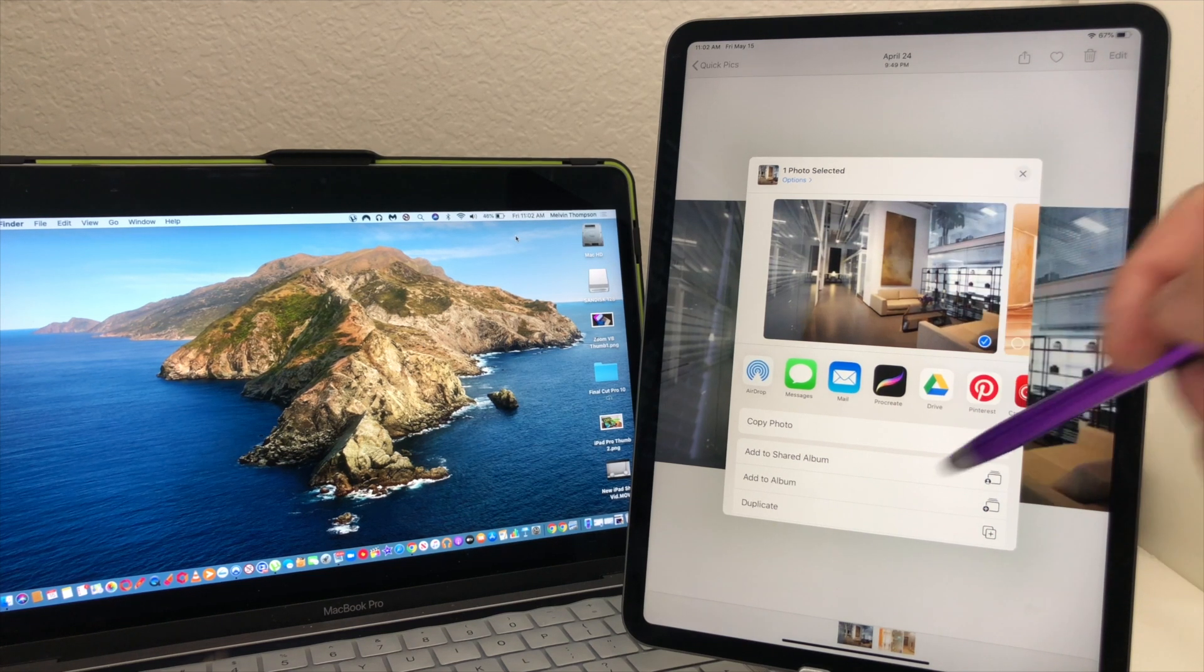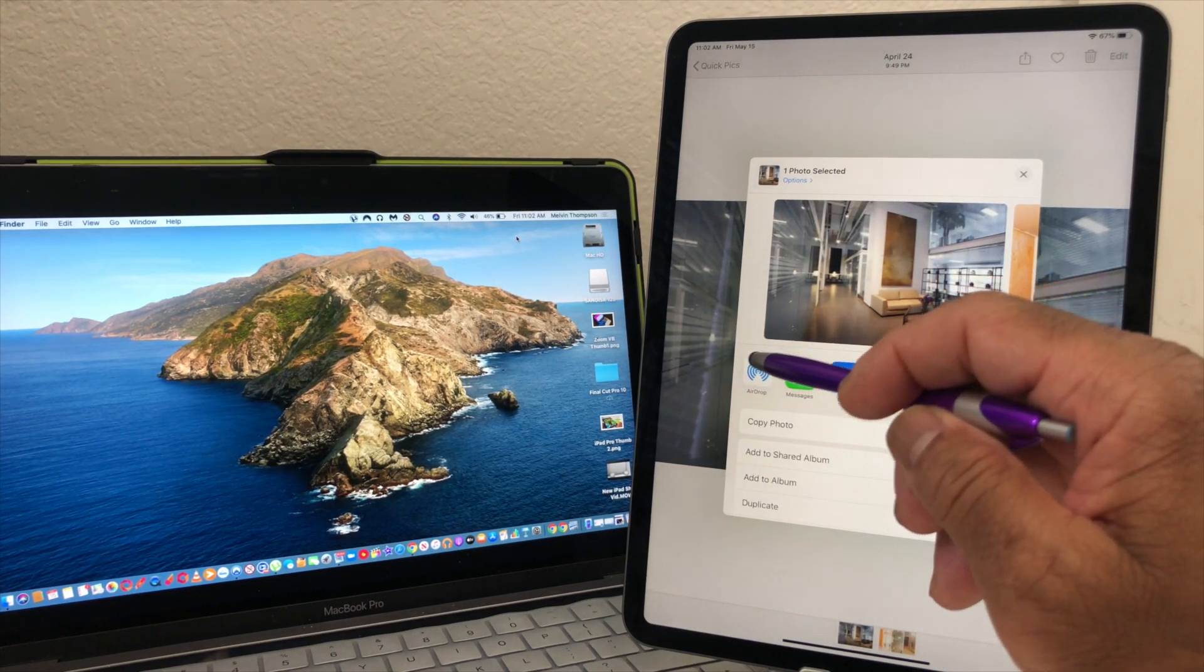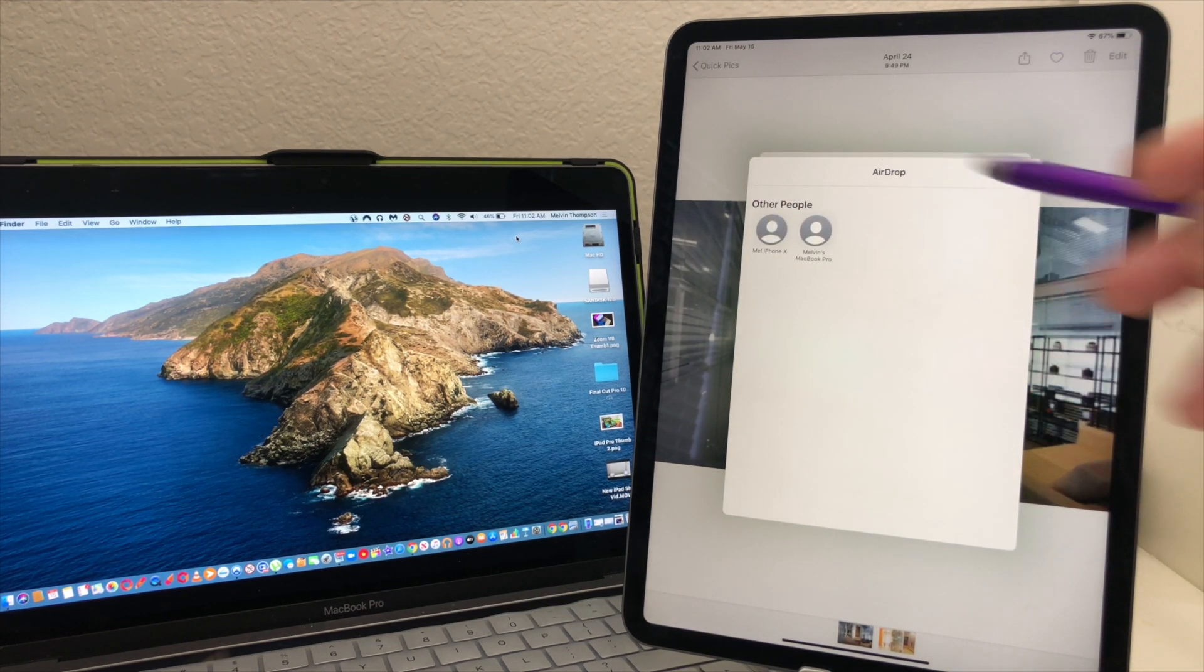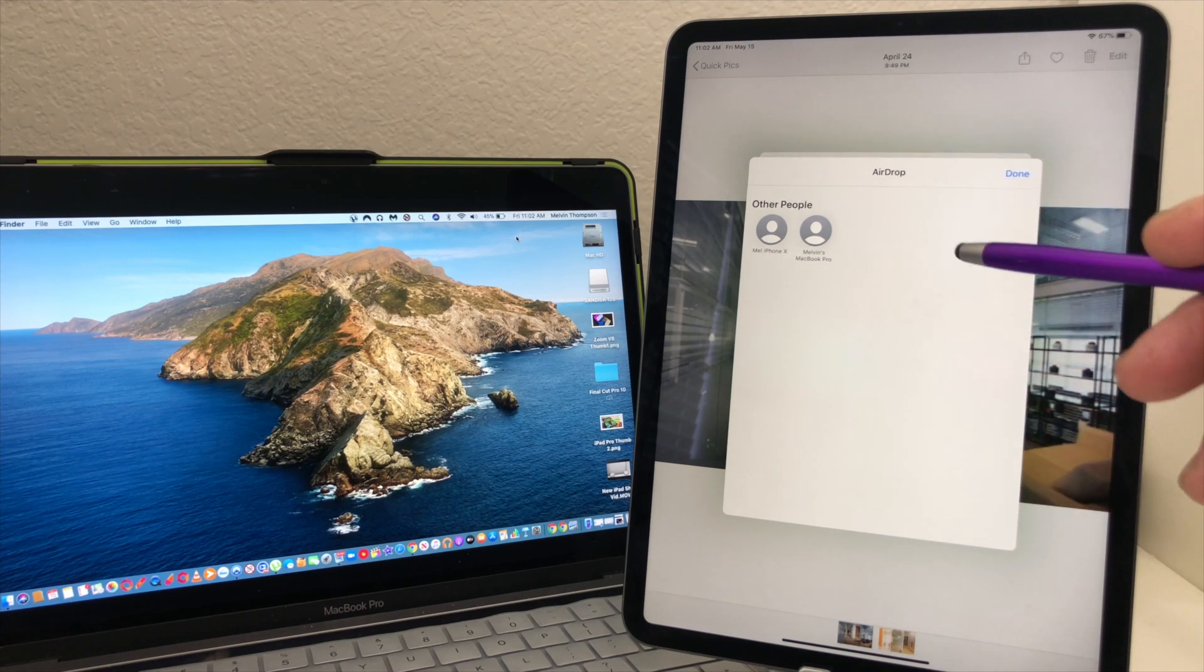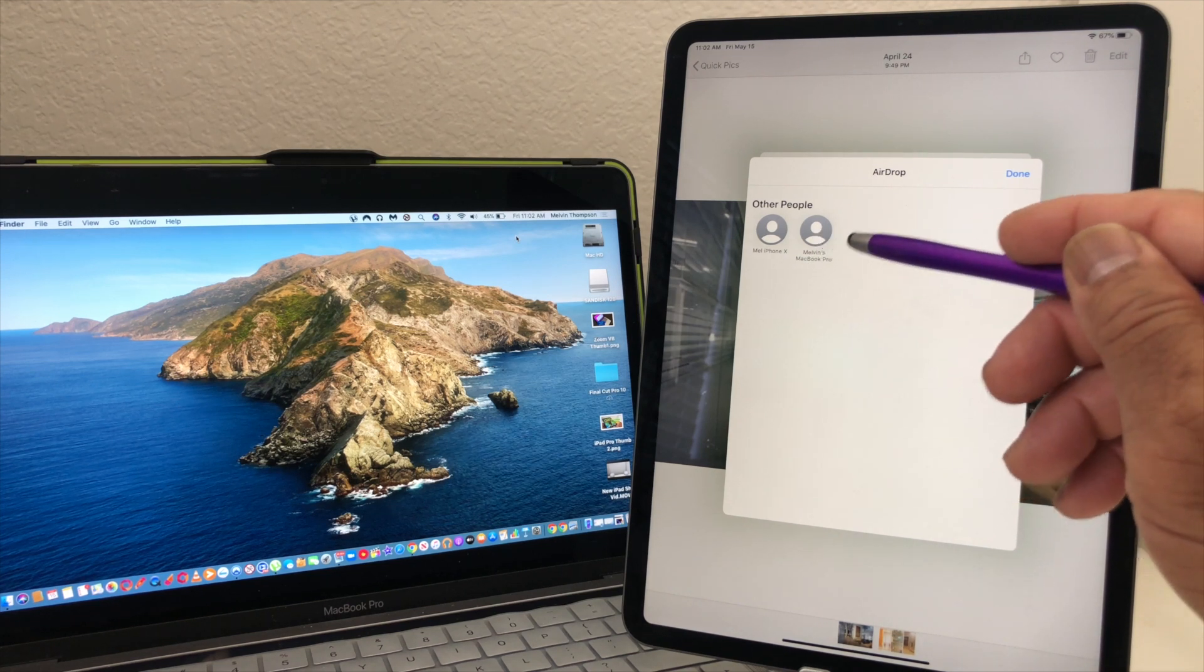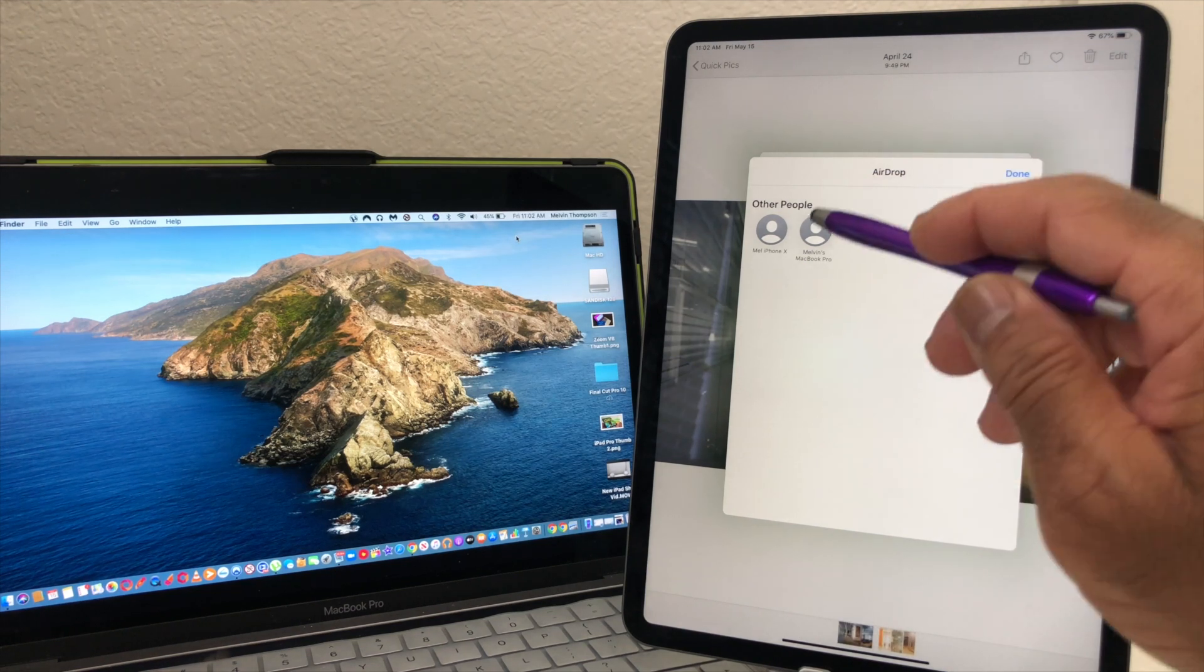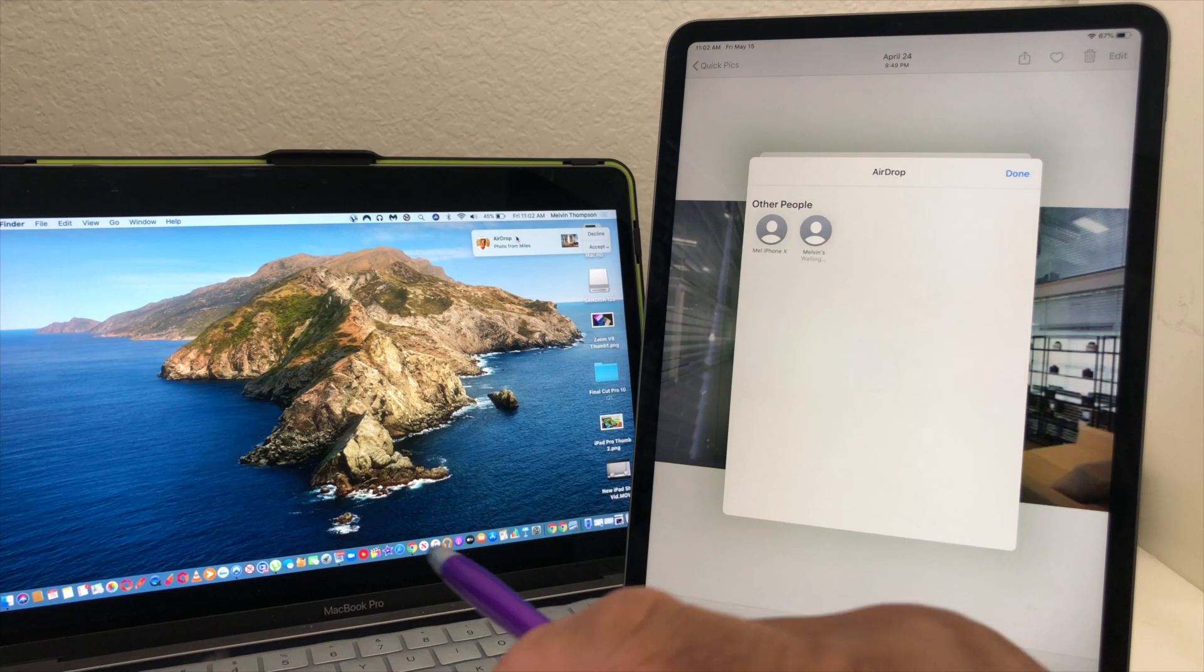Once you tap on that, this next menu will pop up and we'll see airdrop, so we're going to tap that. Then it will bring up an additional menu that says airdrop. Now in scanning the area it came up with two Apple devices, one says Mel's iPhone 10 and the other one said Melvin's MacBook Pro. We want to send it to the MacBook Pro so we'll tap here.